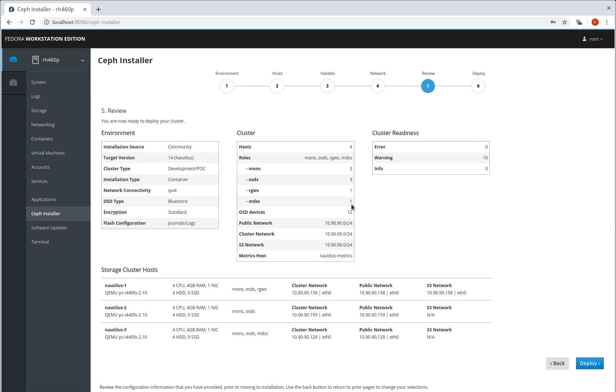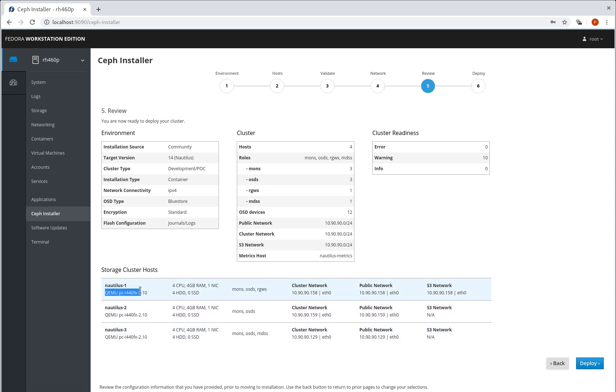Now we get a review page which tells us selections we've made. We can see here we've got four hosts. The metrics host is going to be installed on Nautilus metrics and at the bottom here we've got the storage cluster hosts specific information to detail what those overall specs are for those boxes, including what the actual machine type would be. So you'd expect to see something like a Dell R640 or something if you are running this on physical boxes.